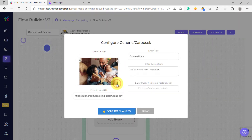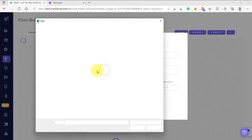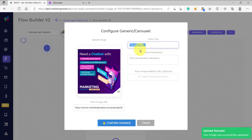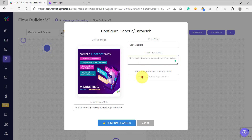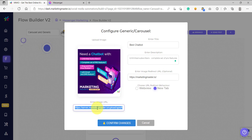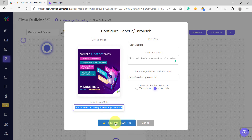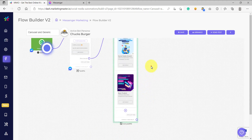Now we are going to configure carousel number two. As usual, we are going to remove the basic image and upload our new image. For the description, let's say 'unlimited.' We can also add a redirect URL here — it's optional, but I'm going to add it anyway. Confirm the changes. Again, do not delete the image here because this image URL is the URL of the image we uploaded. Confirm the changes.